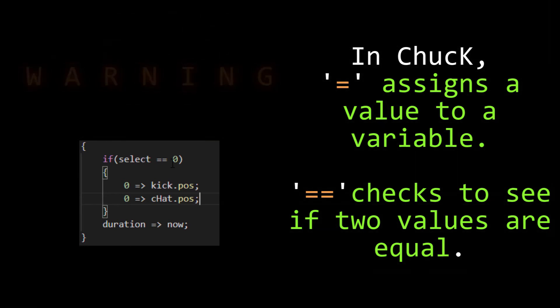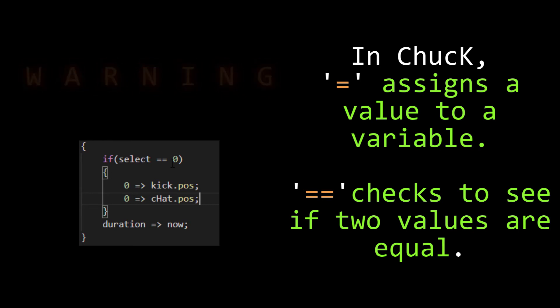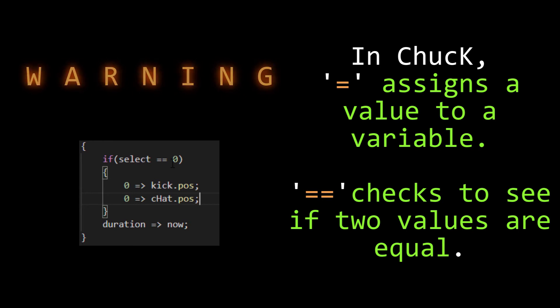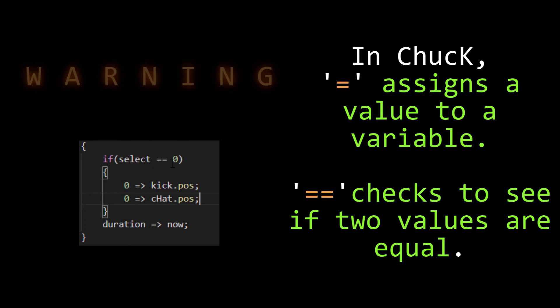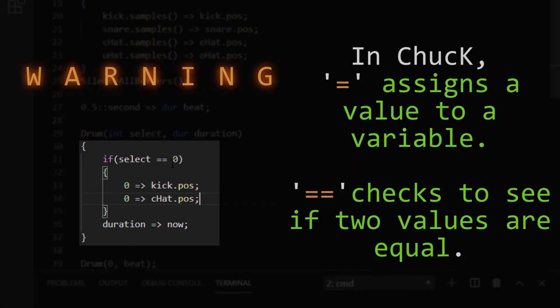This can be a bit of a gotcha when testing to see if you should drop into the block of an if statement, because if you forget and use a single equals, you'll assign that variable that value rather than checking it. Try not to do this, because this error is very, very hard to see once you've done it.